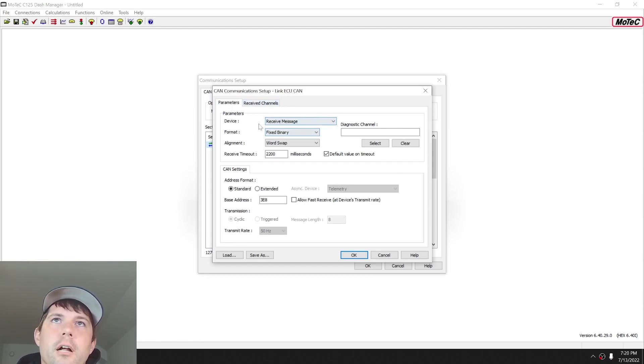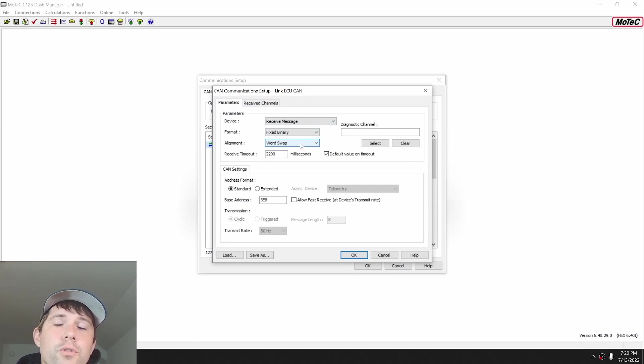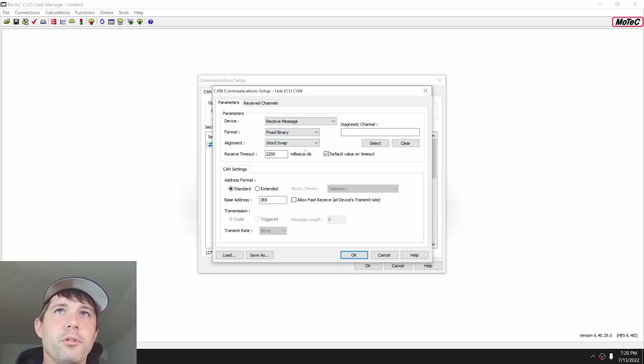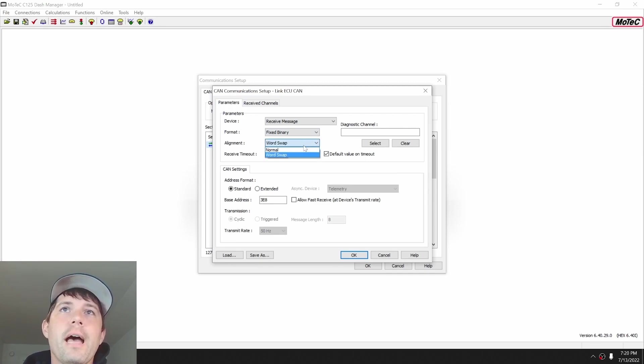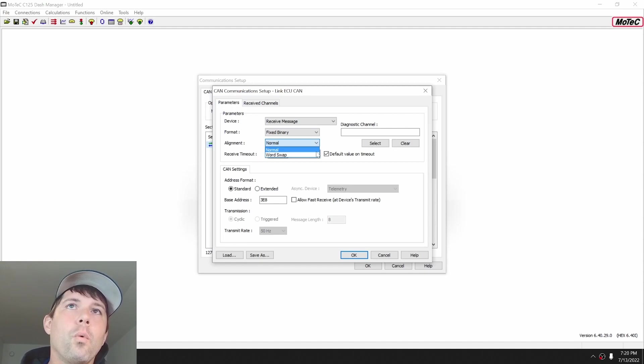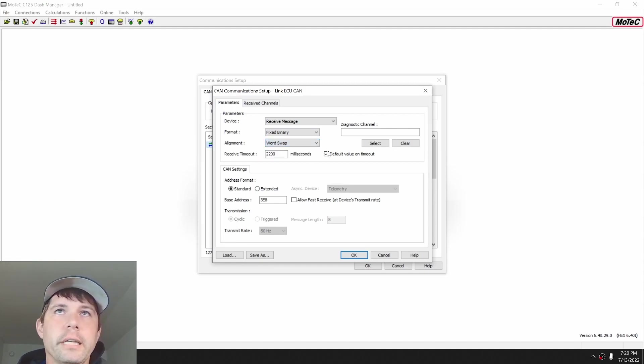It's fixed binary. It shows that it's in word swap. What word swap is, you have two options on alignment. You have normal and you have word swap. Normal is big endian. Word swap is little endian.